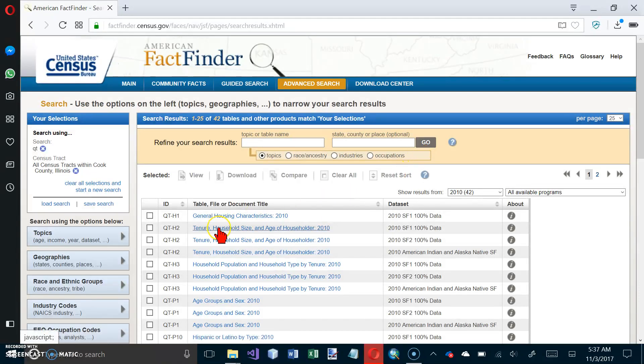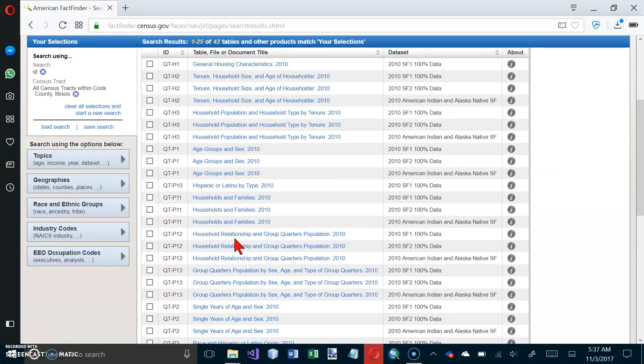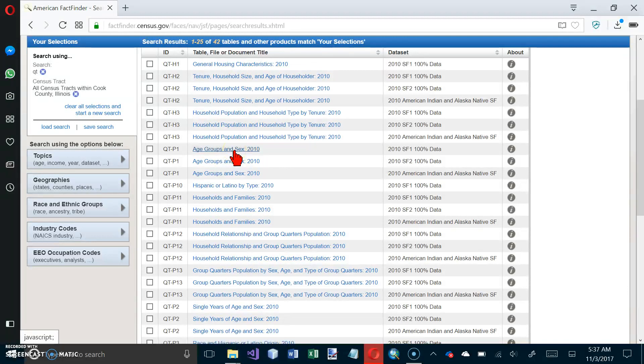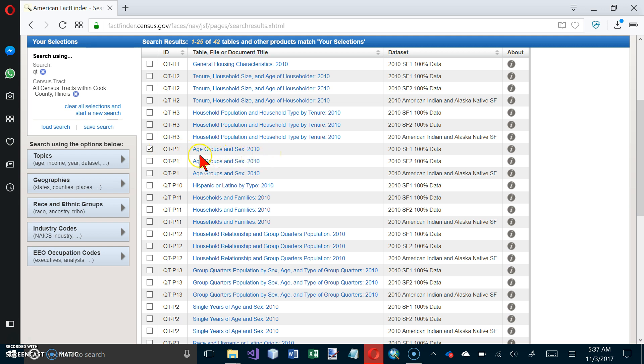And so we are looking for QT-P1, Age Groups and Sex. So let's click the checkbox for that. So QT-P1, and on the right side, 2010 SF-100%, SF-1, 100%, so that is this one right here.